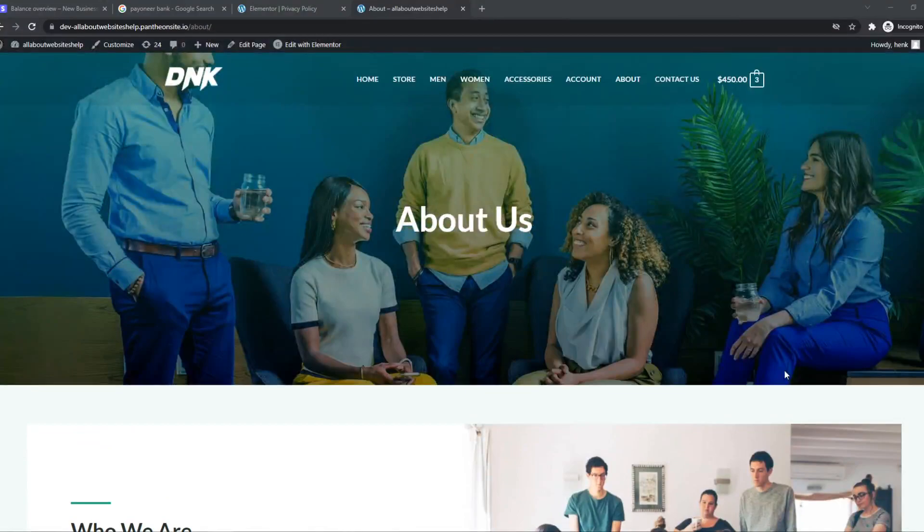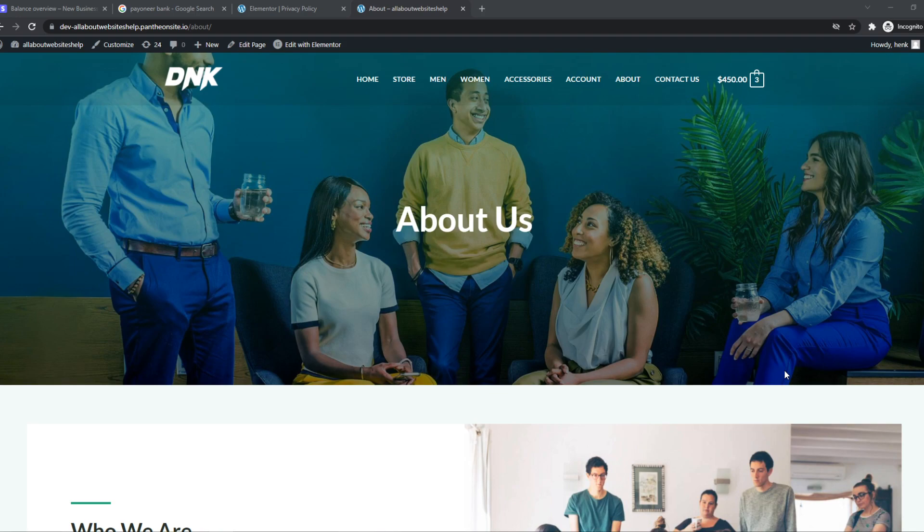As you can see, here I have a WordPress website. This website is CloudFlare-based, and I'm going to show you how I can fix the problem if you have this code. There could be a few things.